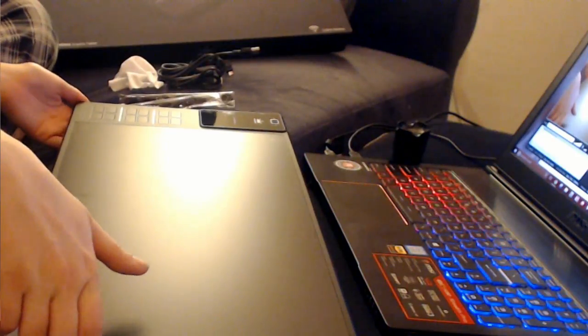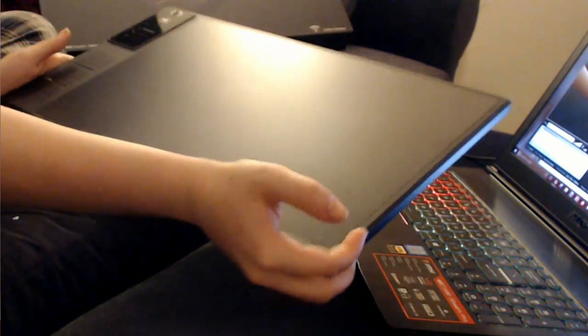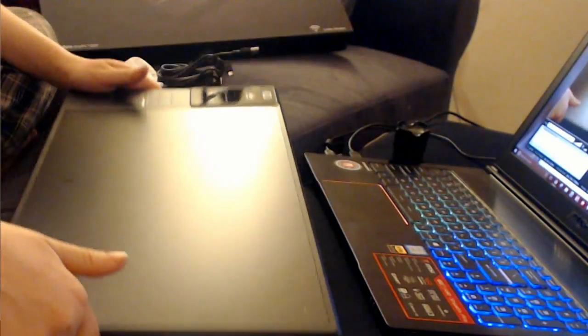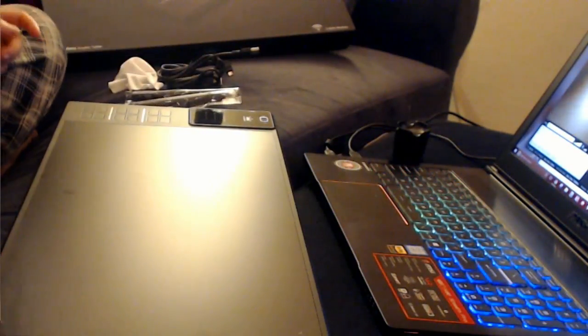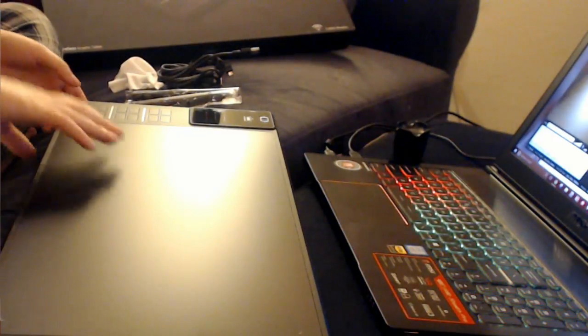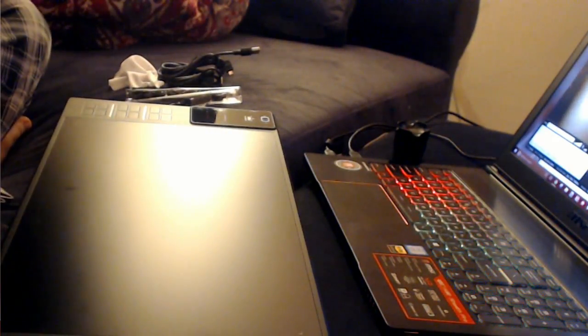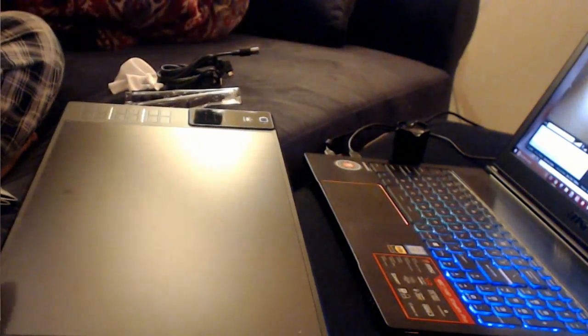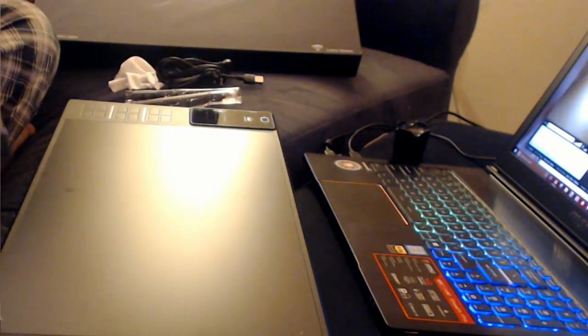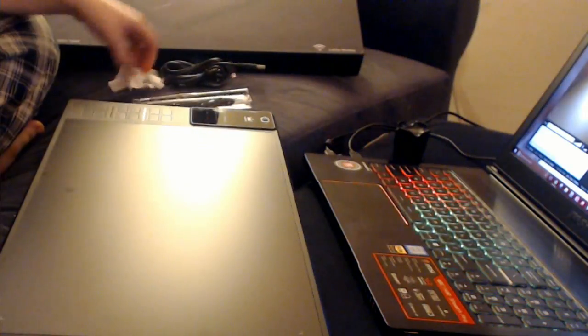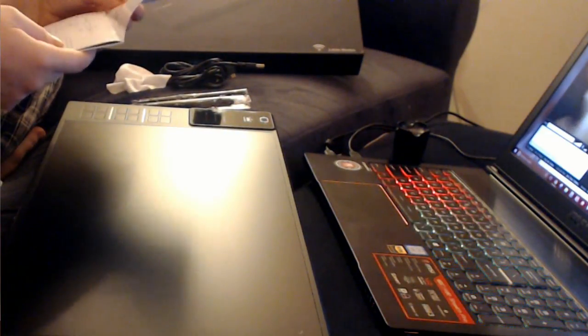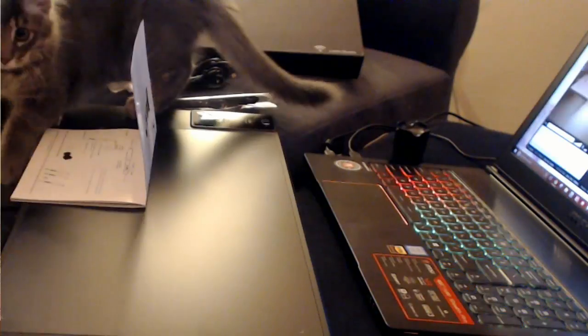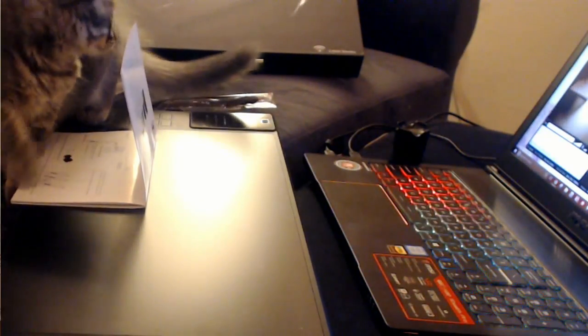Today we are going to try out the lovely wireless tablet from Hoya. I've already installed the drivers for it. It uses the WH-1409 drivers which you can find on their website, and I will link below. We're gonna open up Sai and Photoshop and test it out.